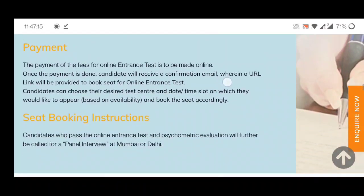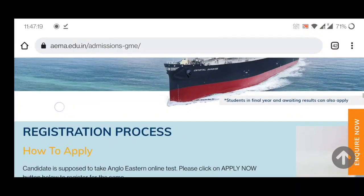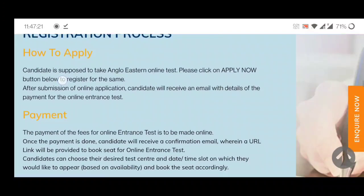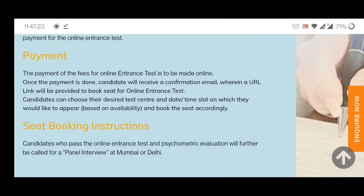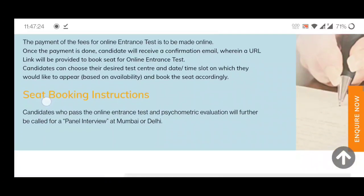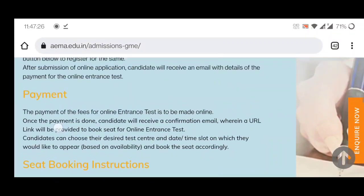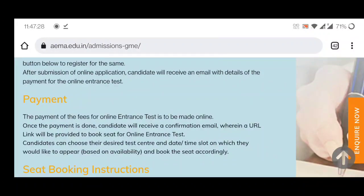So this is the full procedure: first you fill the form, then you do the payment, then you book the seat. This covers all the registration process. In the next video I will tell you the exam pattern, the syllabus, and the study material.